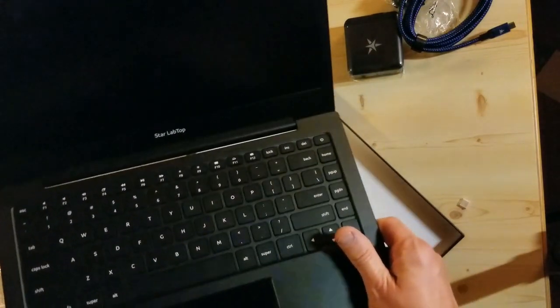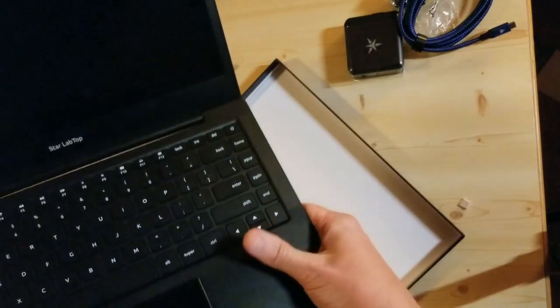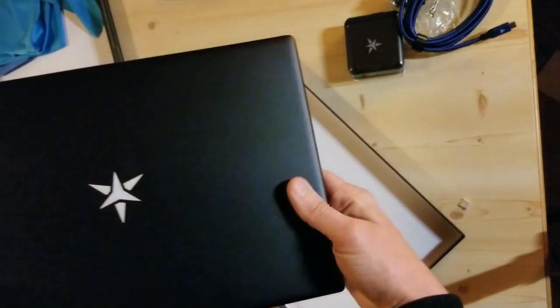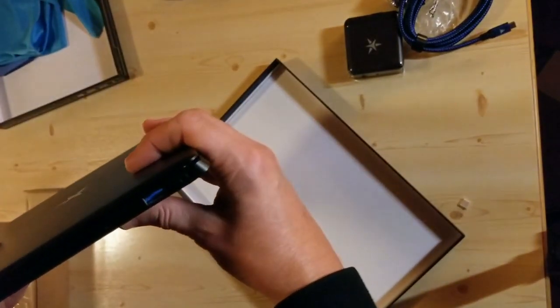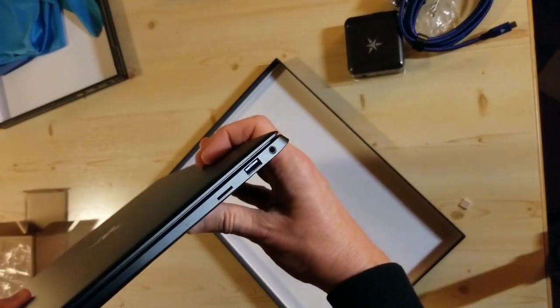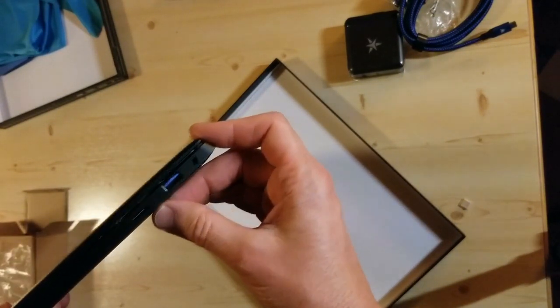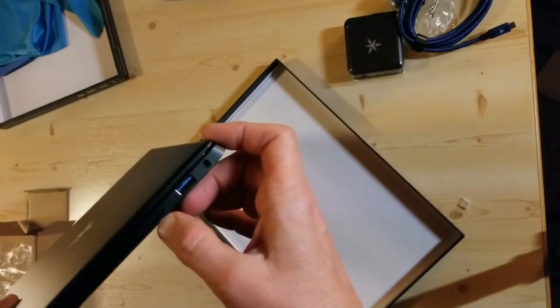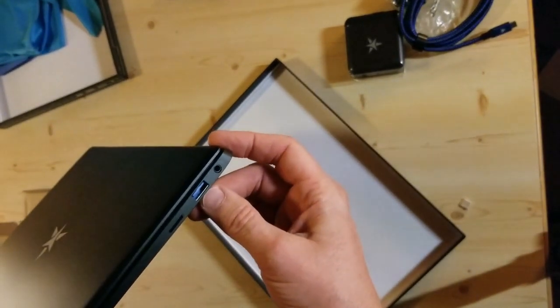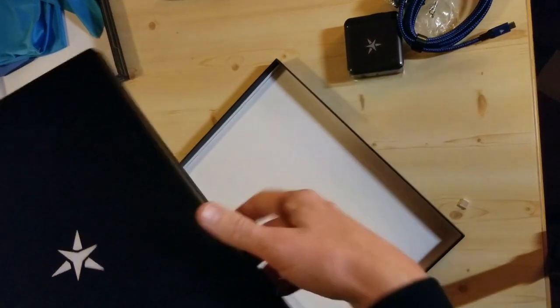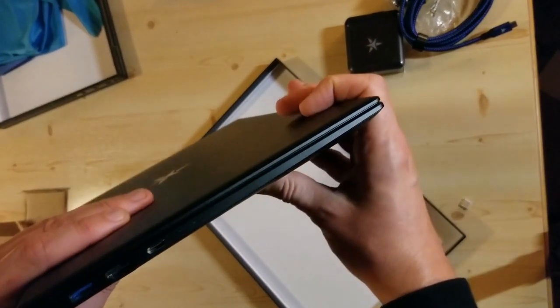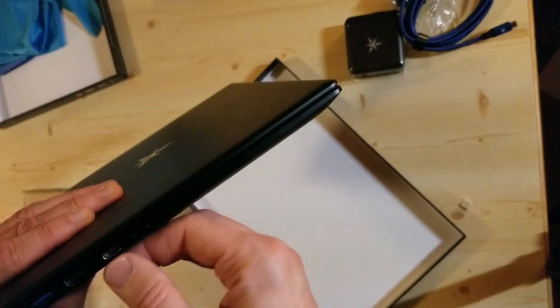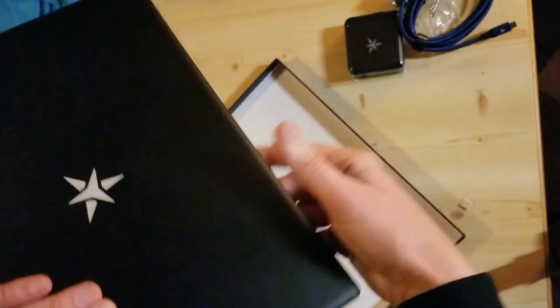And here, this is the matte screen, anti-reflective. Here we have a slot for the micro SD card, the power supply for a different charger apparently, USB3 port, another USB3, HDMI, and a USB-C.